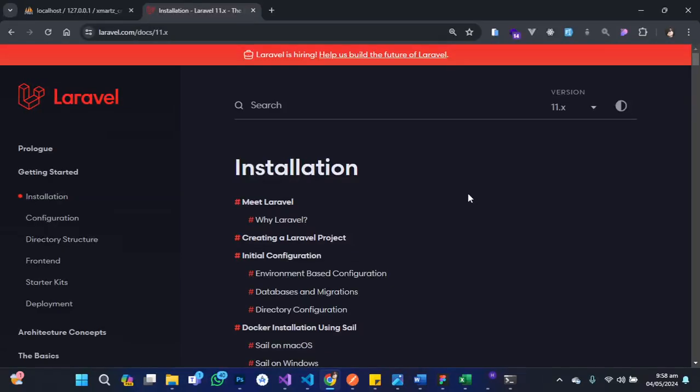Hello, hello, hello there and welcome to the channel. In this tutorial session, I'm going to show you how to install the Laravel API in the new version.